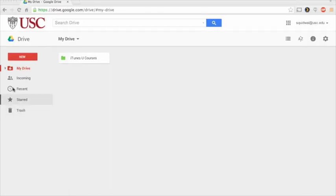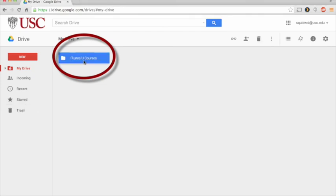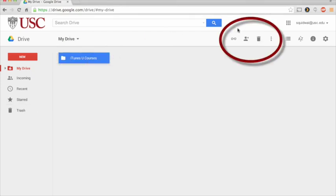When you select any item in My Drive, a new menu item will appear with additional options. Let's go ahead and select this folder called iTunes U Courses in My Drive to take a look. You'll notice once I've clicked my folder, additional menu options will now appear.